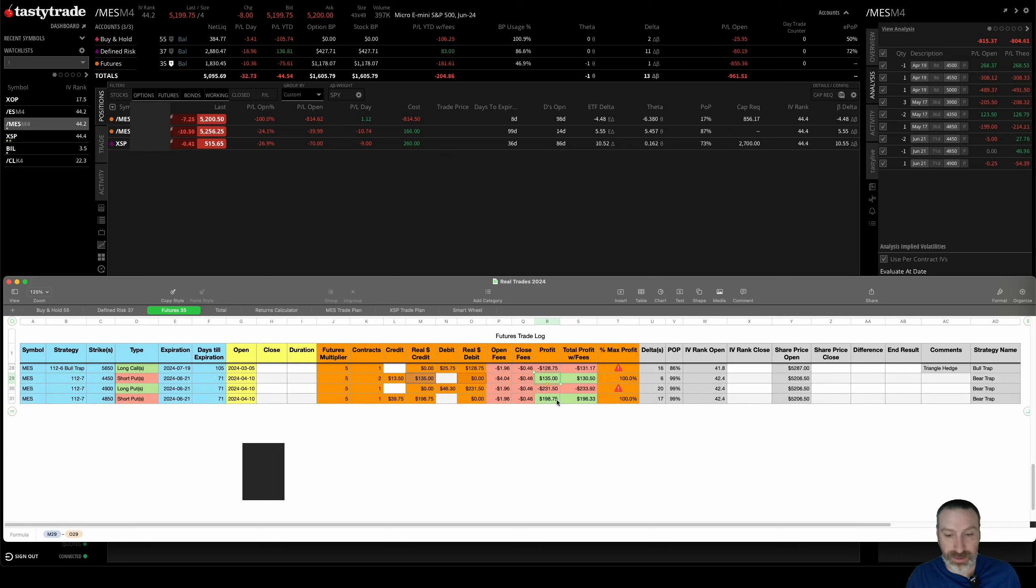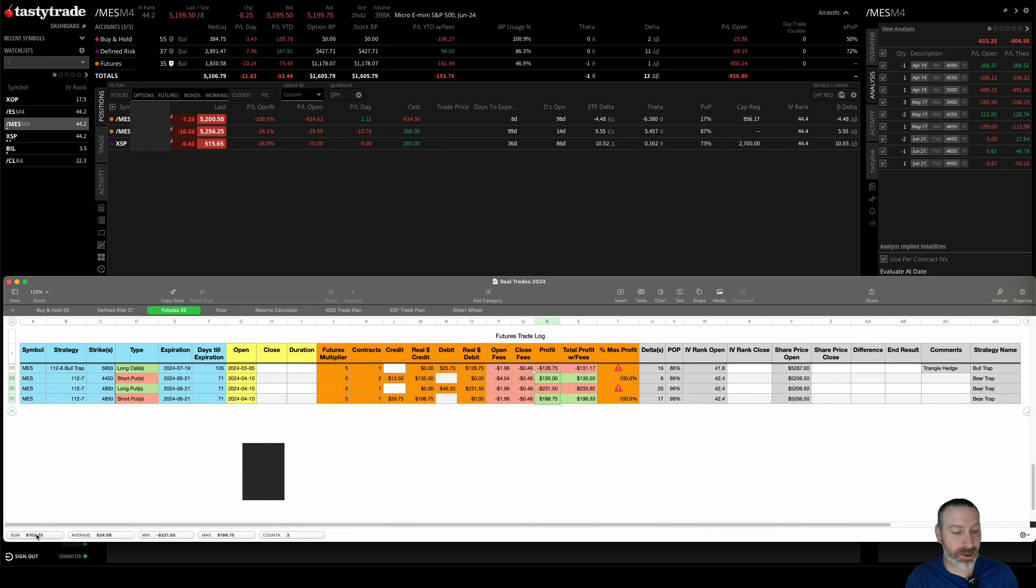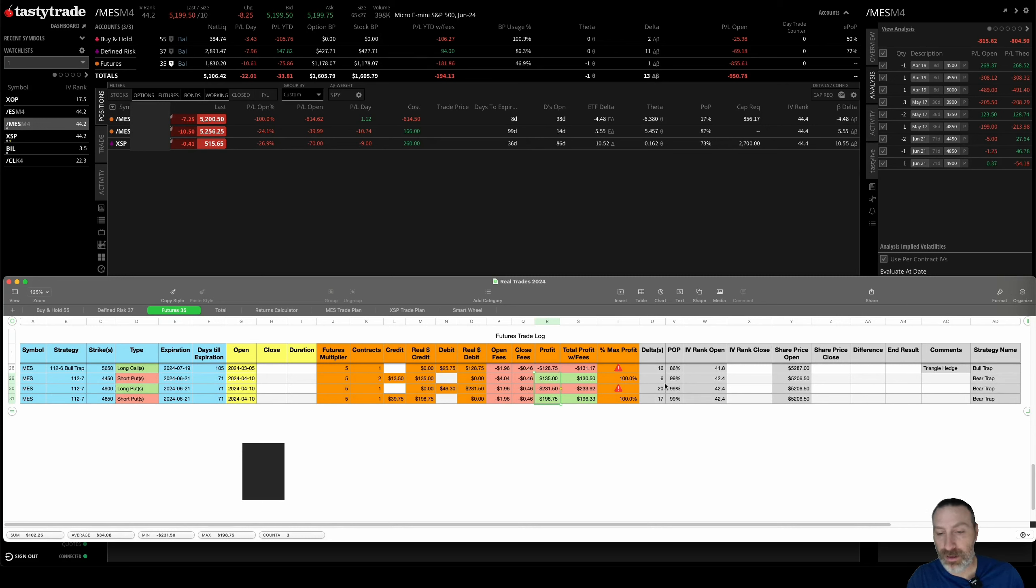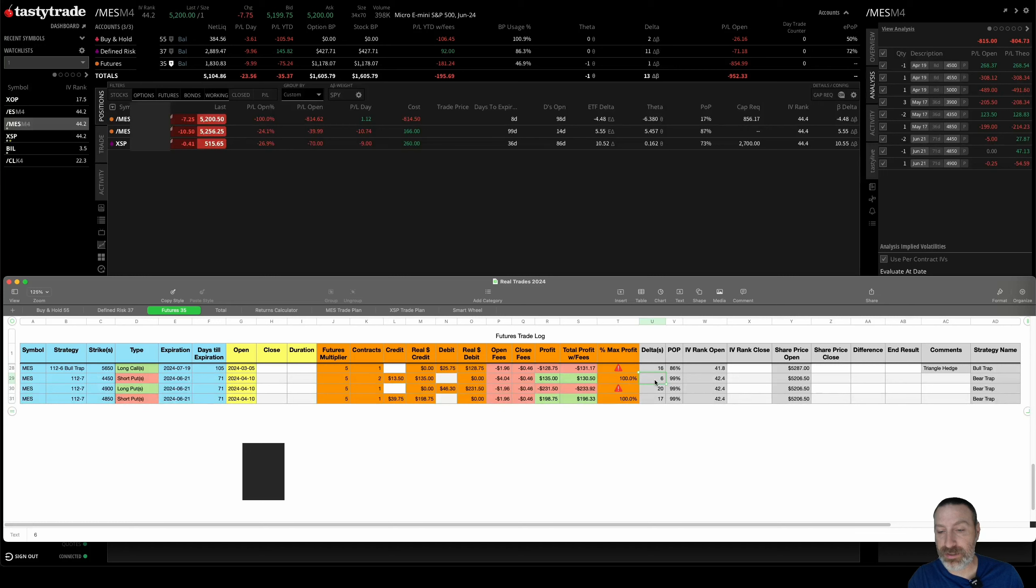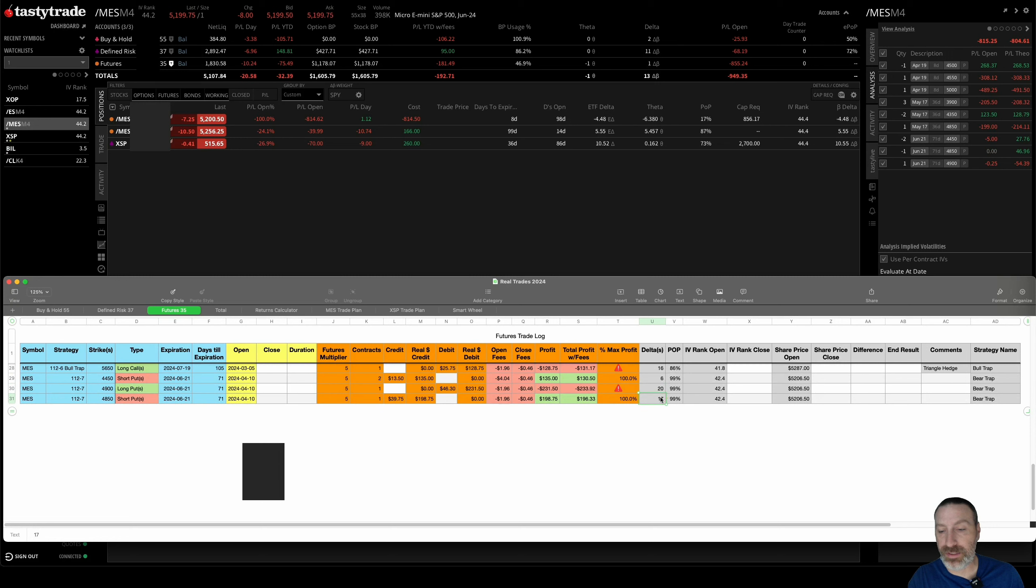Everything all said and done, collected $102.25. The two short puts were at the 6 delta, and then the long put was at the 20 and the other one was at the 17.